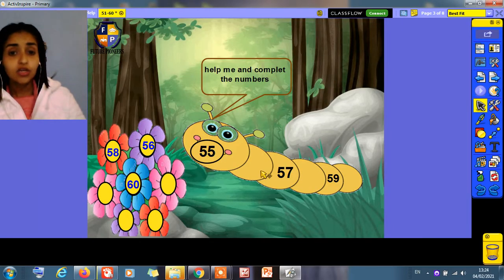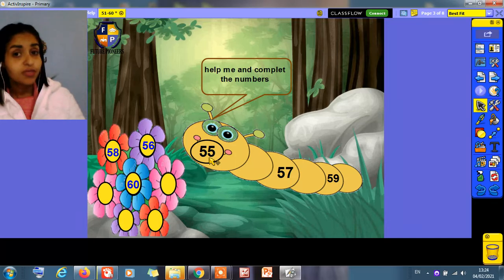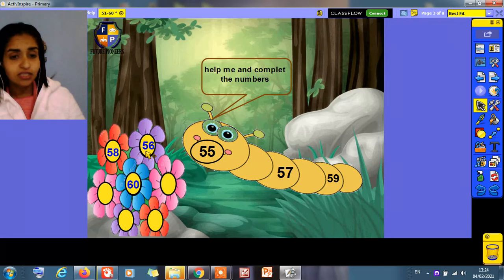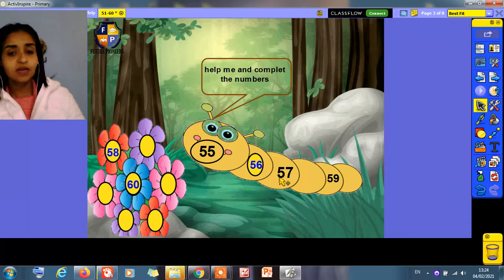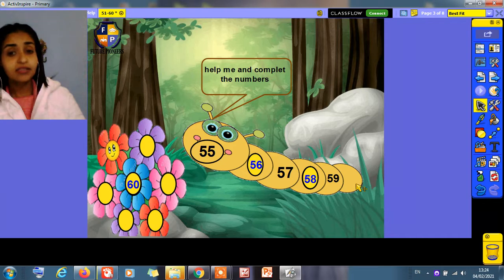Here we're going to pick up the missing numbers. What is this number? 55. What comes after 55? Super, 56. Where is 56? Yes, this one. 56. After 56 comes 57, 58. After 58 comes 59 and 60.